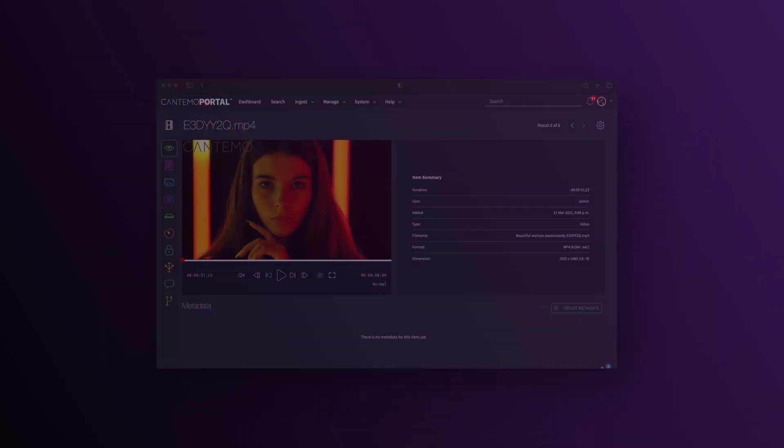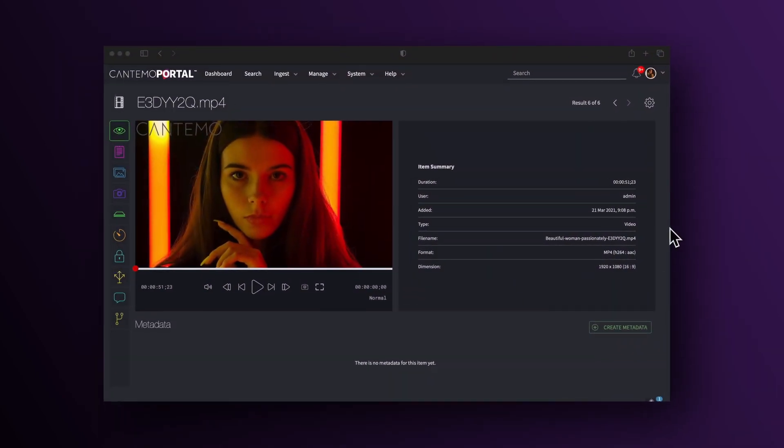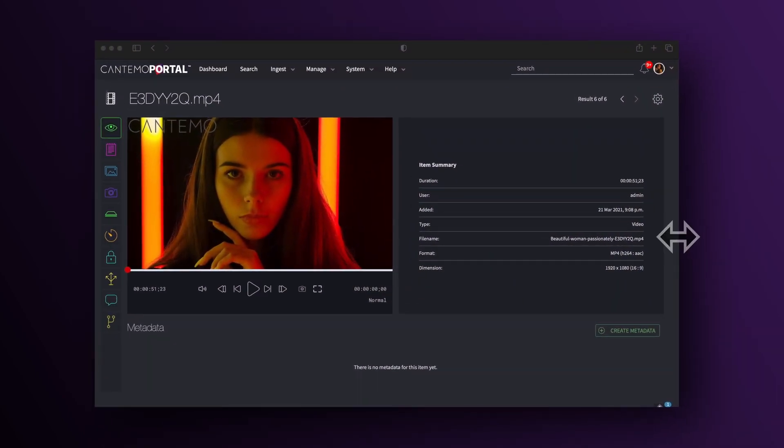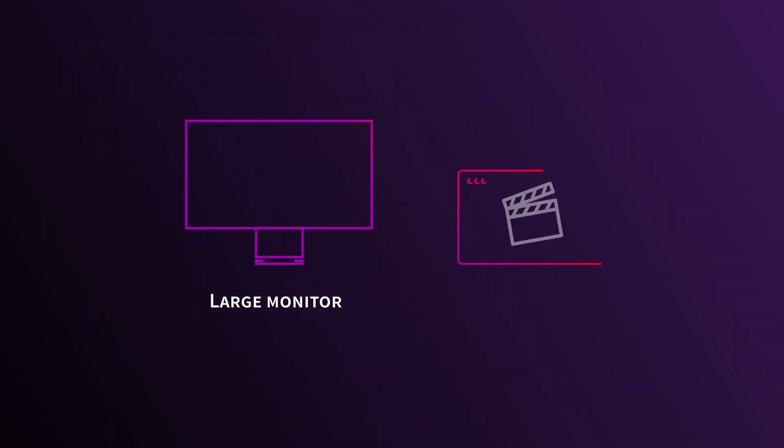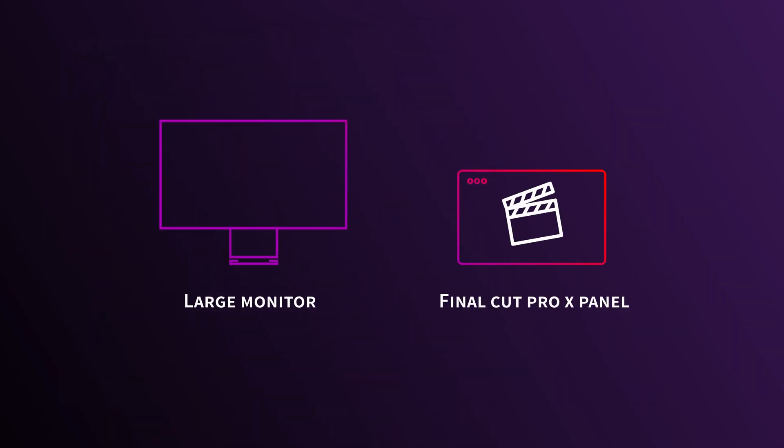Portal is more responsive. So whether you're using a large monitor or a small panel in the Final Cut Pro 10 workflow extension, Portal is going to look great.